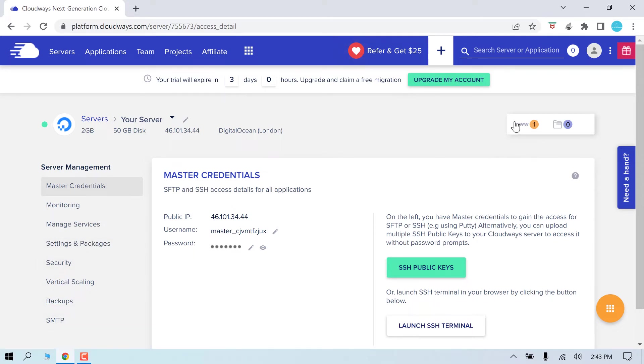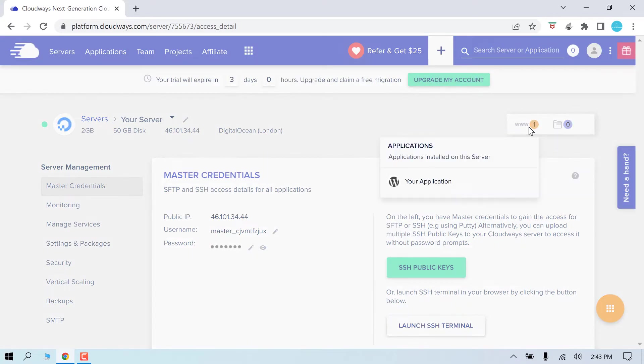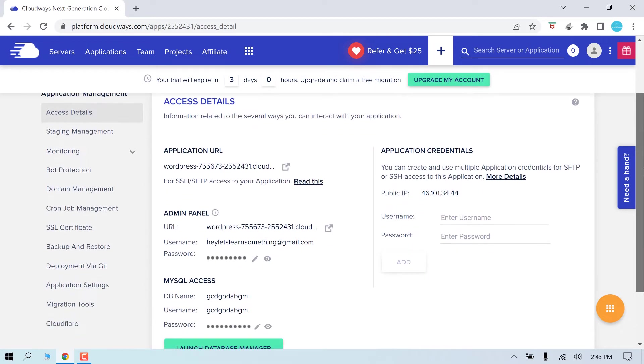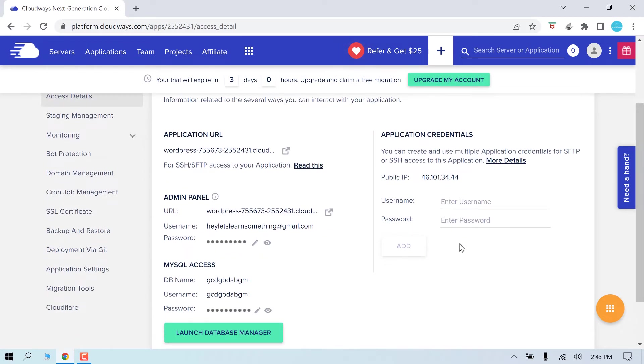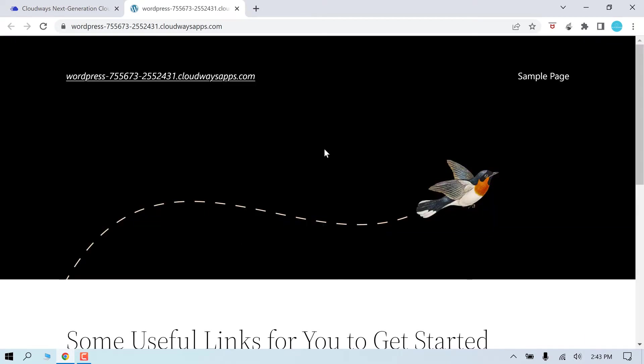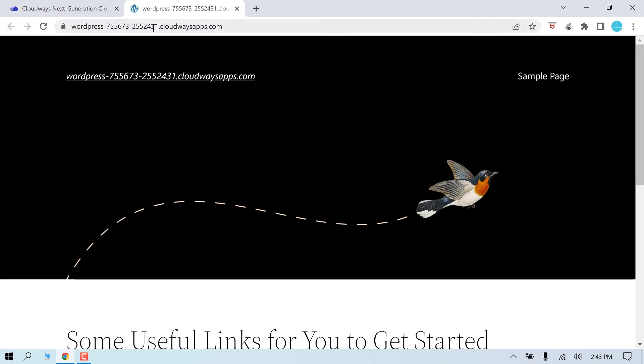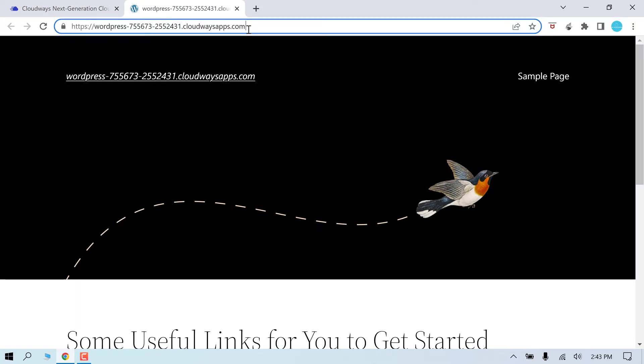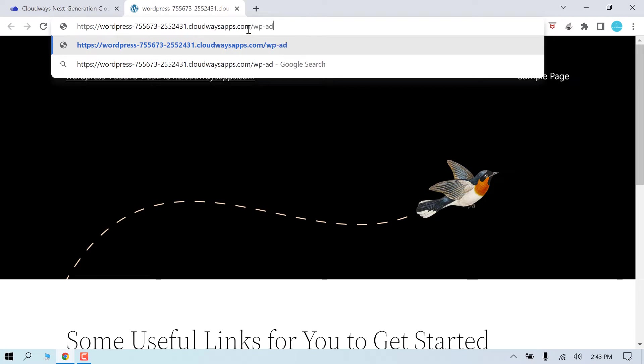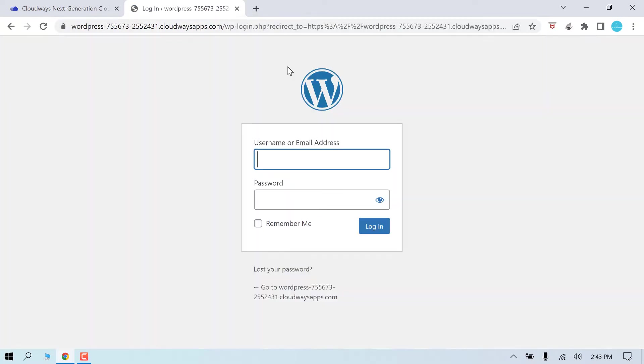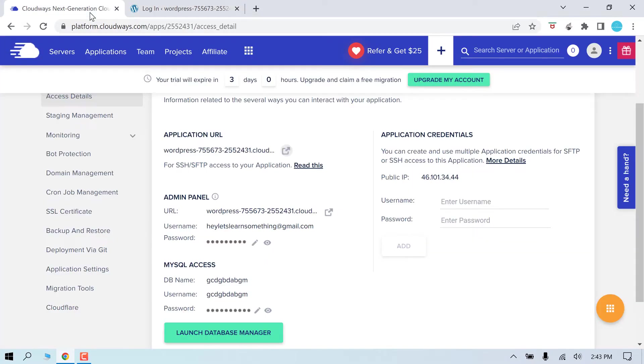Now simply click on www and your application. Here you will find all the details of your website. Now this link is basically your site, as you saw earlier. And here are other credentials required. Let's login to the WordPress dashboard.